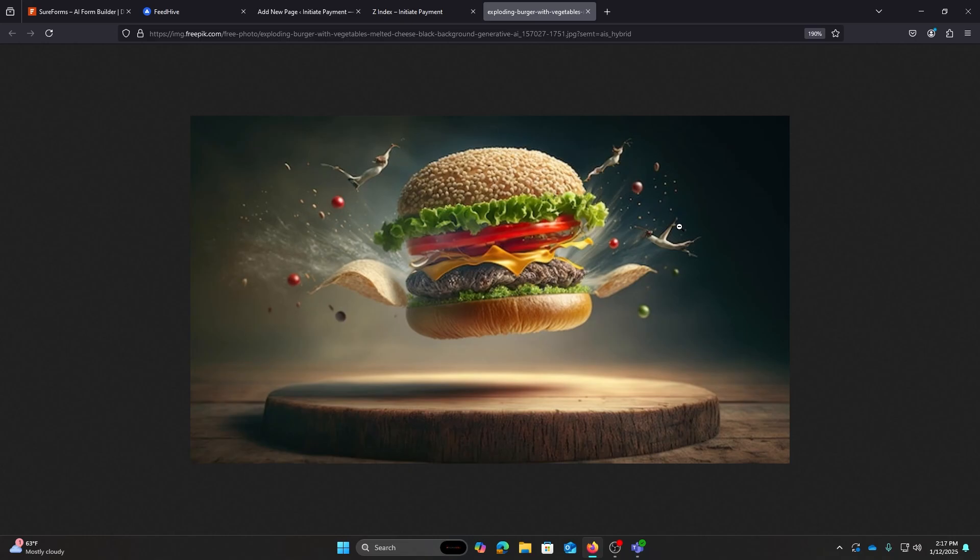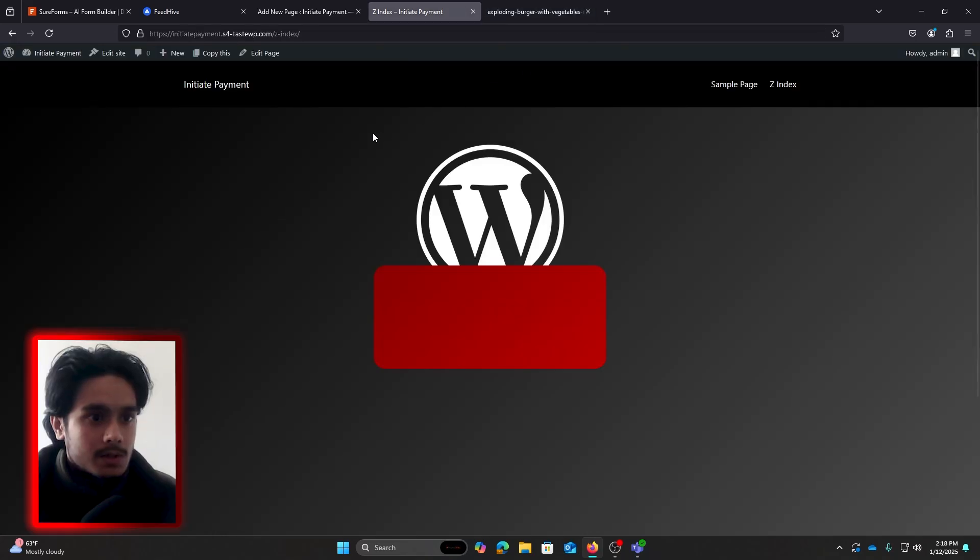So in this instance, you can see that the bun would have a Z-index value of one, and the patty would have a Z-index value of two, and the bun on top would have a Z-index value of three. So higher the number, the higher its position is going to be on the stack. Simple as that.